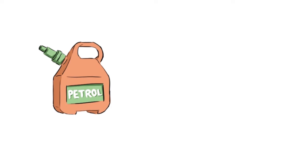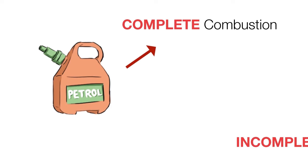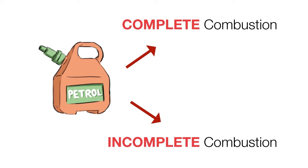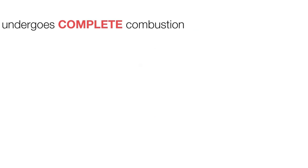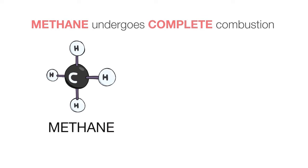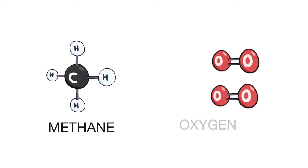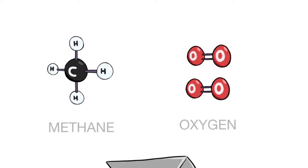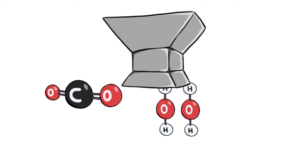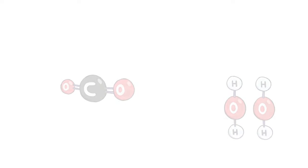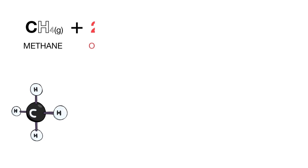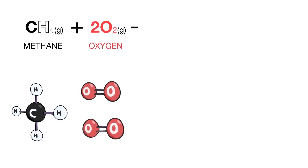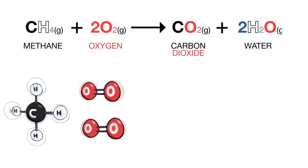Methane, like other hydrocarbon fuels such as petrol, can undergo either complete or incomplete combustion. When methane undergoes complete combustion, that is in a plentiful supply of air, it produces carbon dioxide and water as shown by the equation: CH4 gas plus 2O2 gas gives CO2 gas plus 2H2O gas.